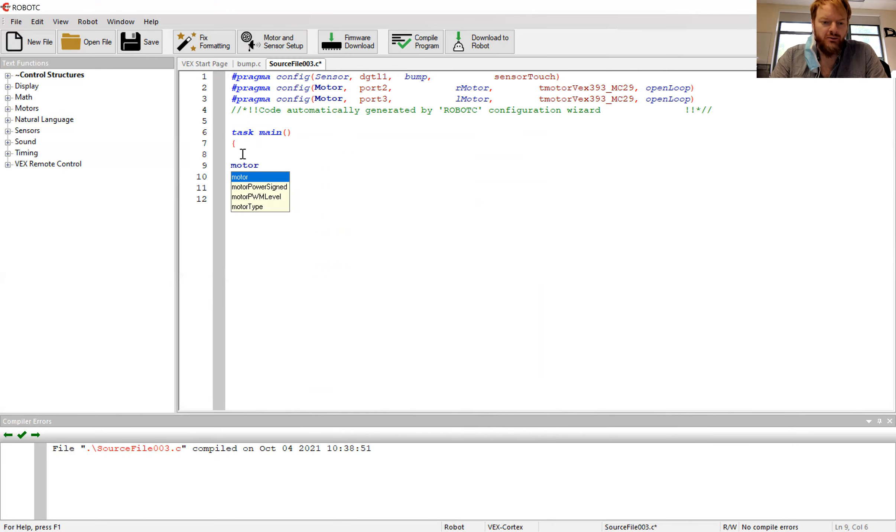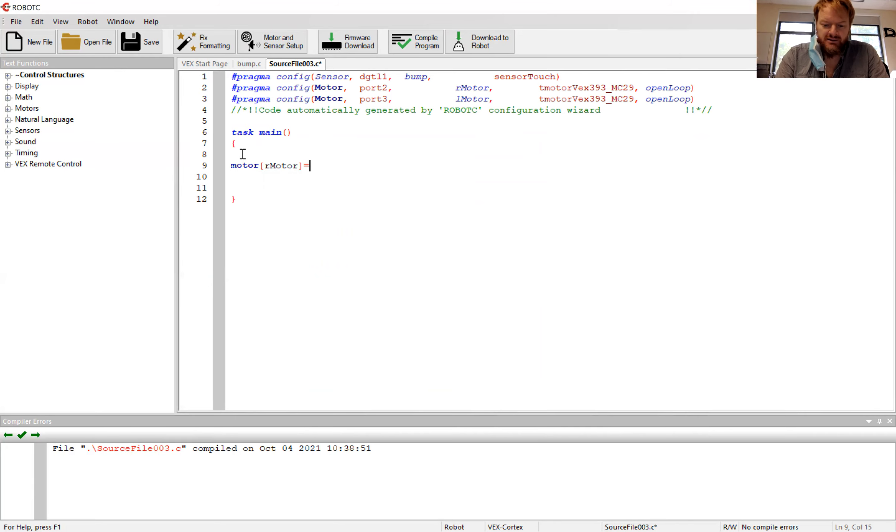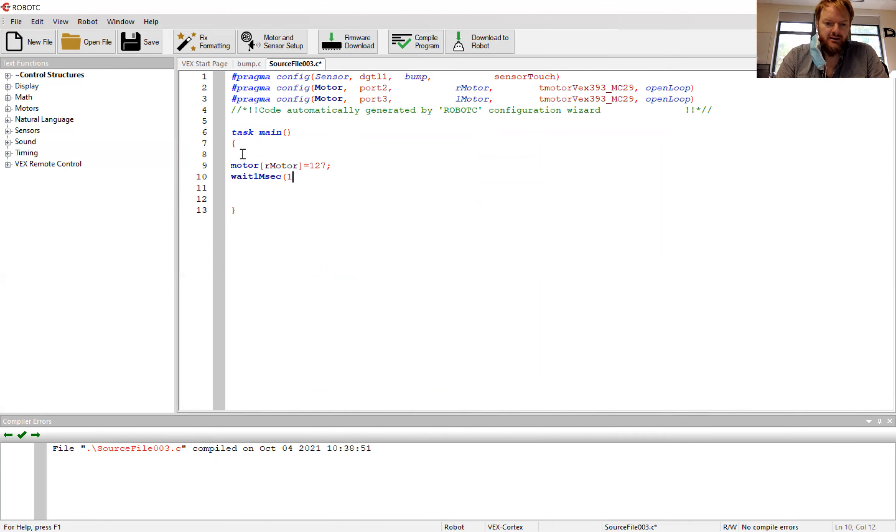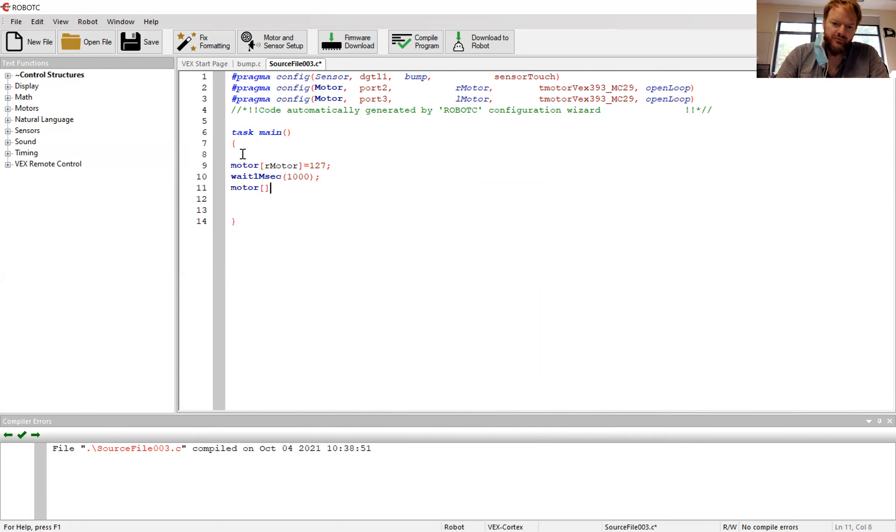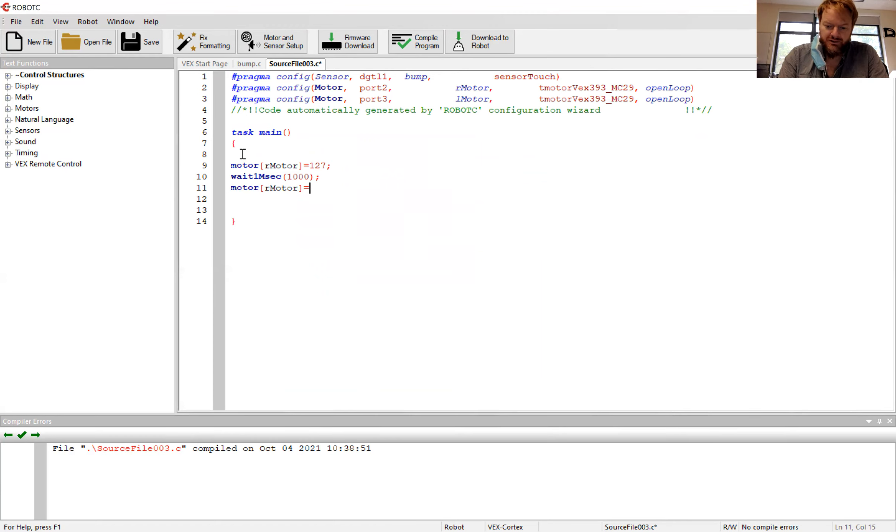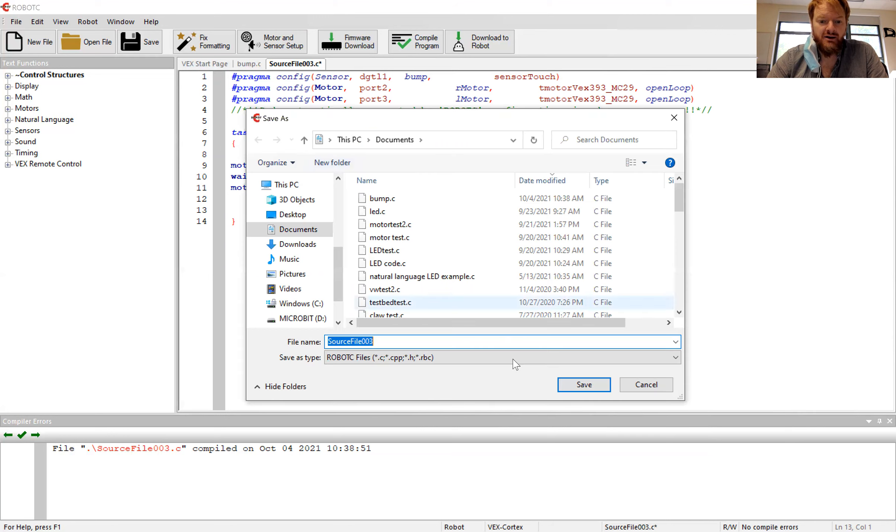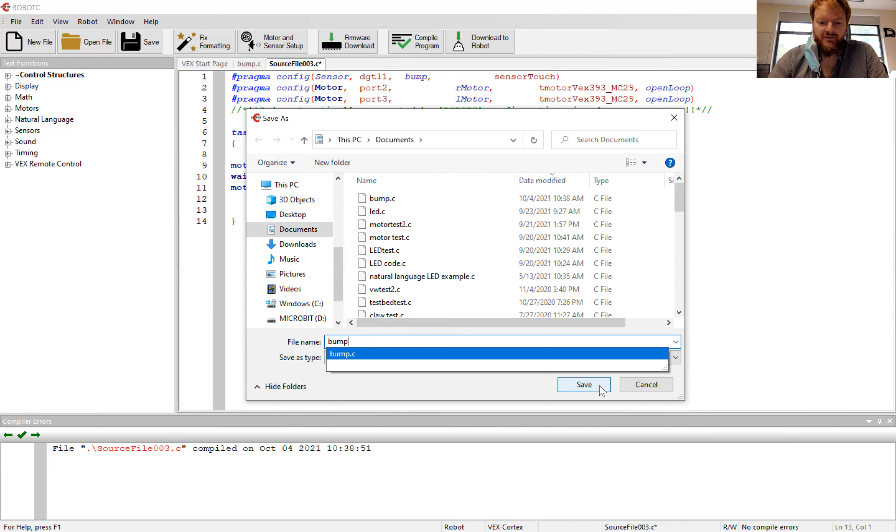We can start writing our code. So our code before to start a motor was something like this. This is just going to be for one second. Motor R motor equals 127. Wait one second. Motor R motor equals zero. This is how you turn on a motor, wait one second, turn it off. Compile that, make sure we got no issues. Save it somewhere, put it in your H drive.